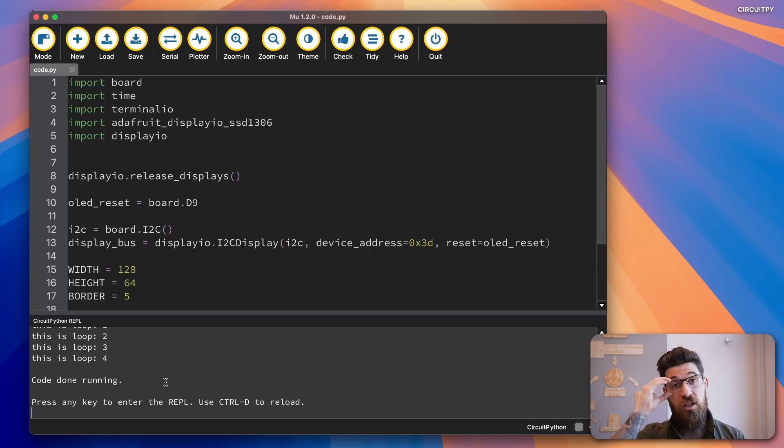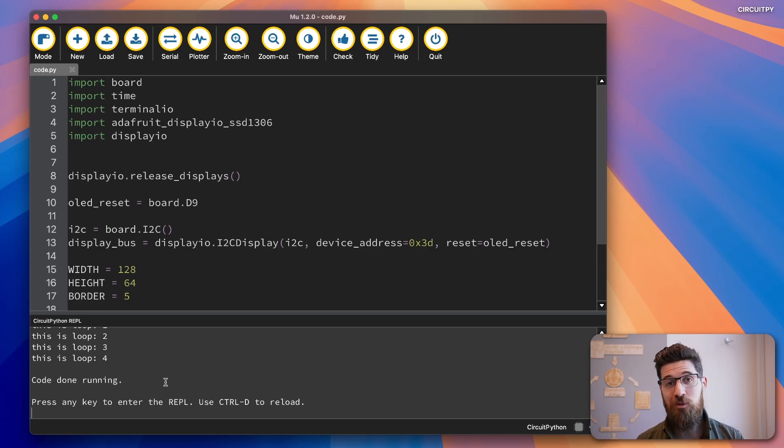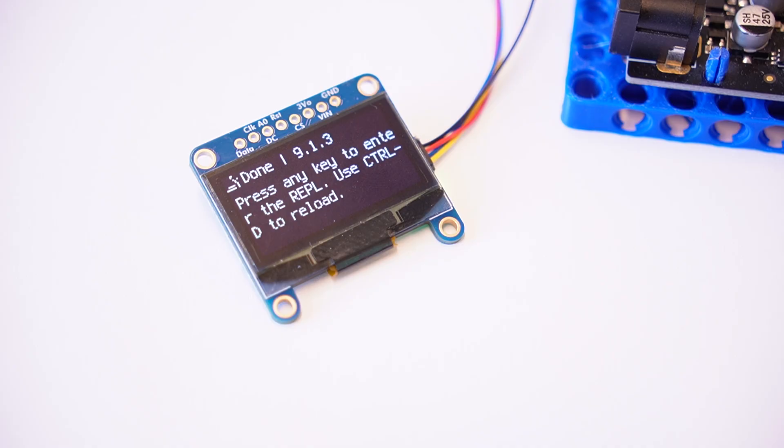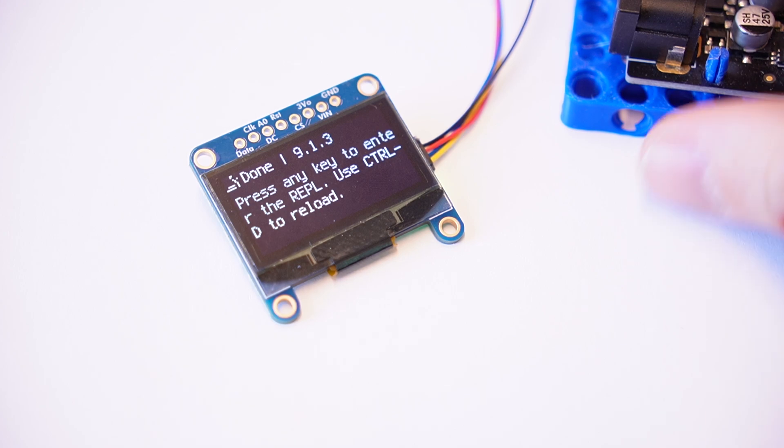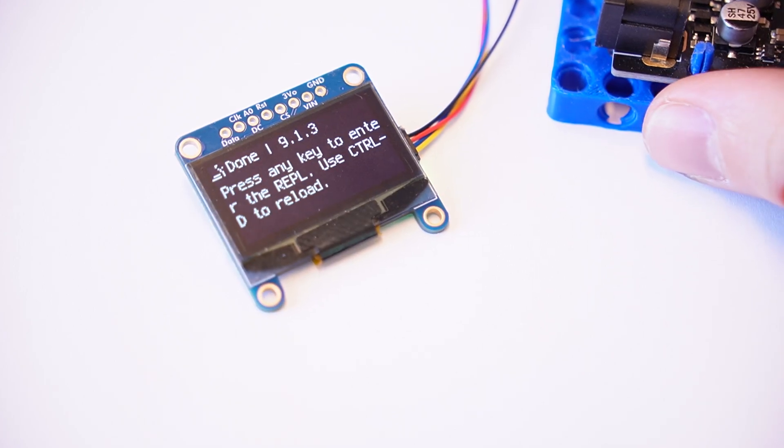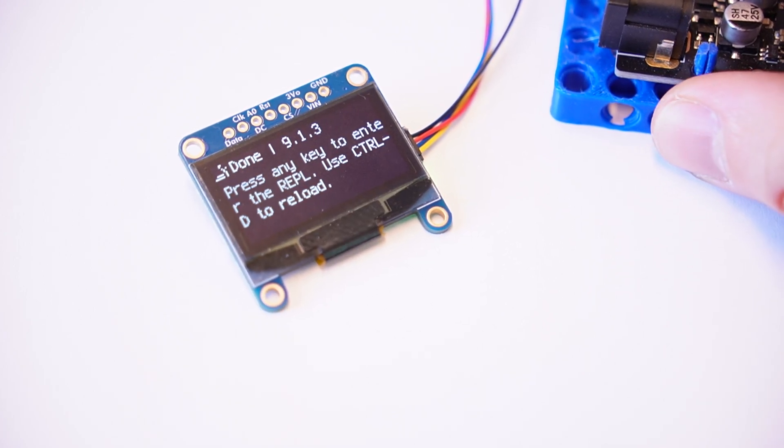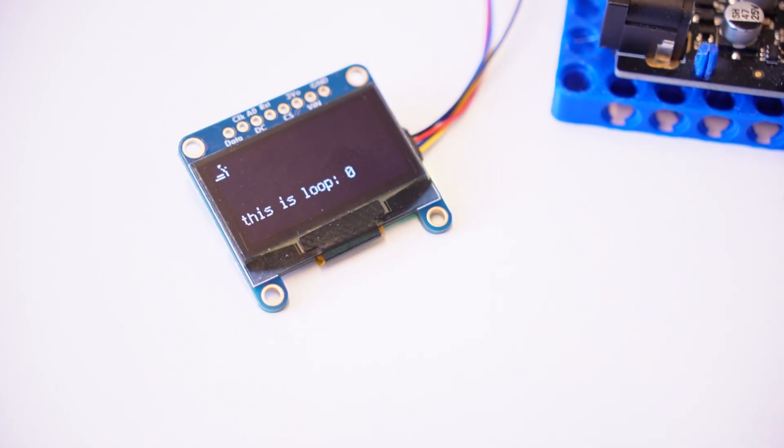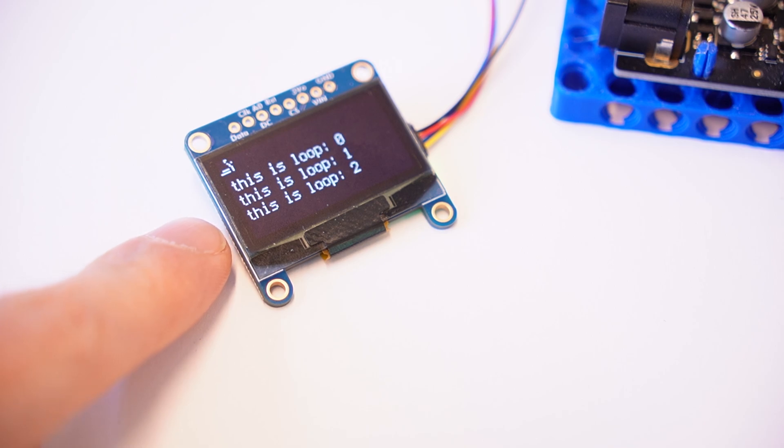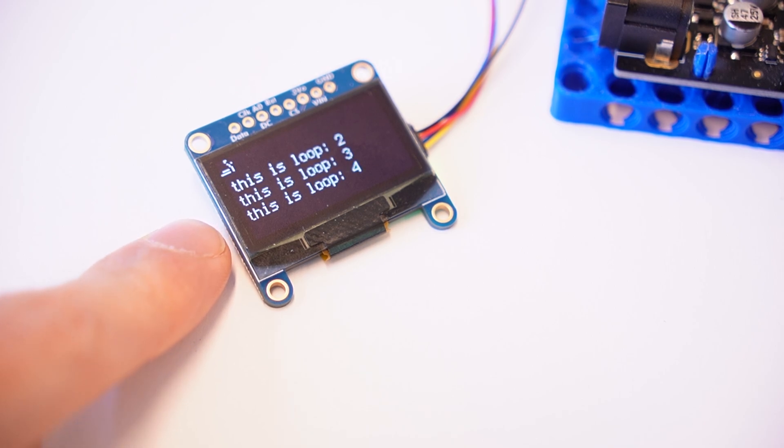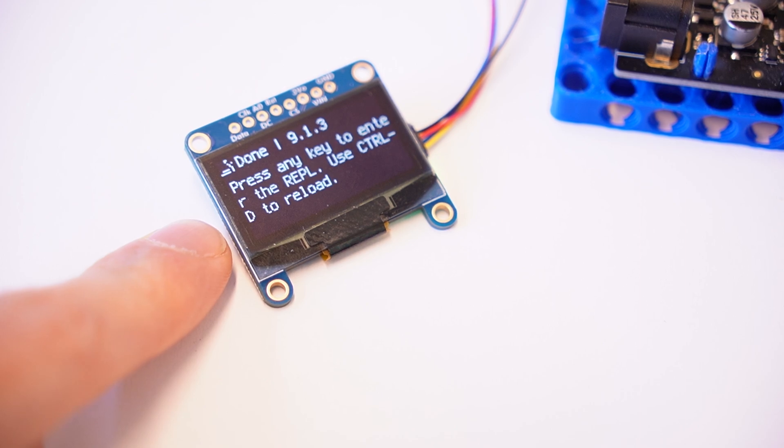Now let's take a look at what it looks like on the external device. So let me go ahead and press reset on the board here. And notice that this is loop zero, loop one, loop two, loop three, loop four, and then done.